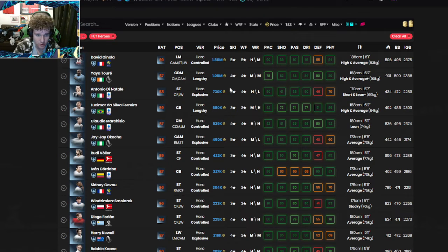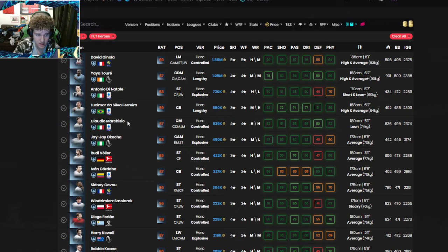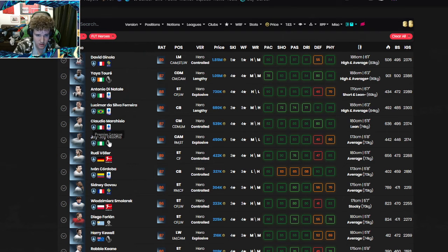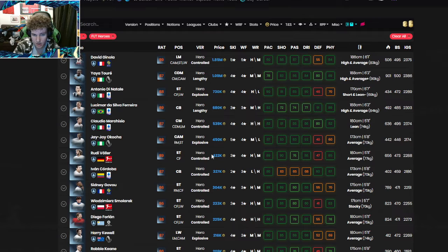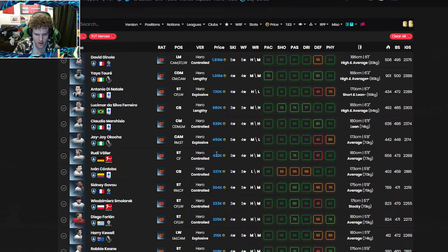Di Natale 700k, Lucio 680, Marquizio 530, Okotcha 450k, Vola who I luckily packed 420. God, that is insane.